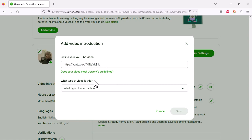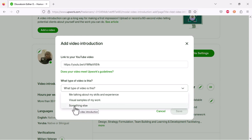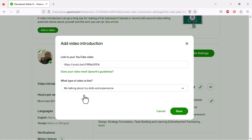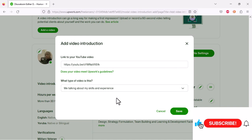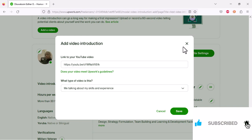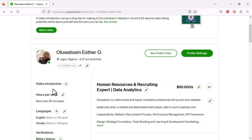Paste the link you copied from YouTube using Control+V. It then asks what type of video this is — you can choose 'this is me talking about my skills and experience,' 'this is me showing visual samples of my work,' or 'this is something else.' In this case, choose 'this is me talking about my skills and experience.' Once you have that selected, click save and it will automatically show up on your profile.